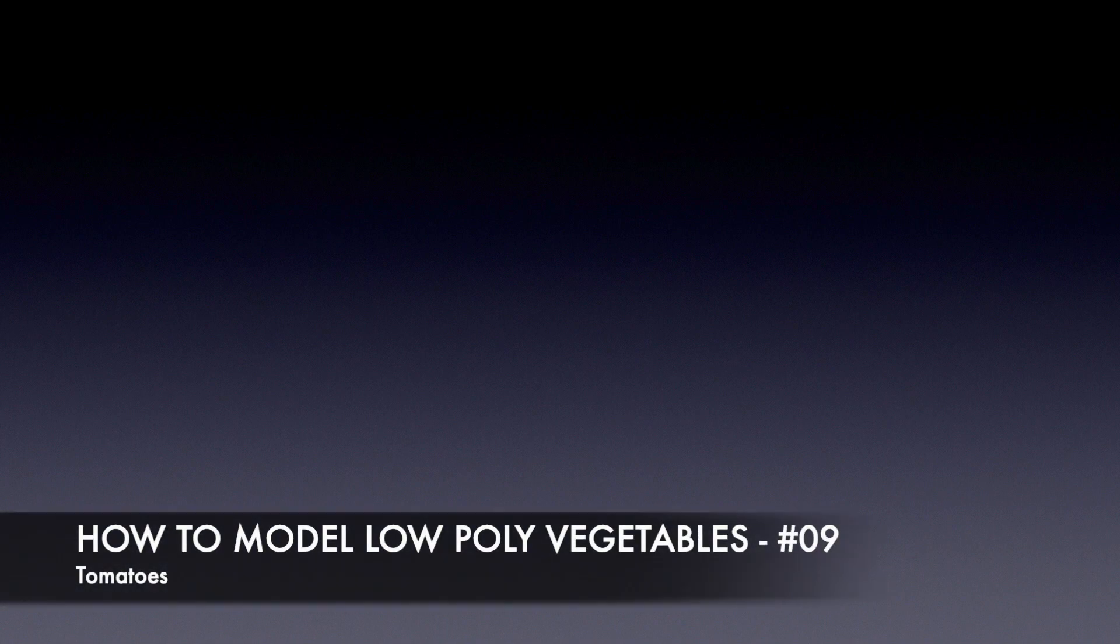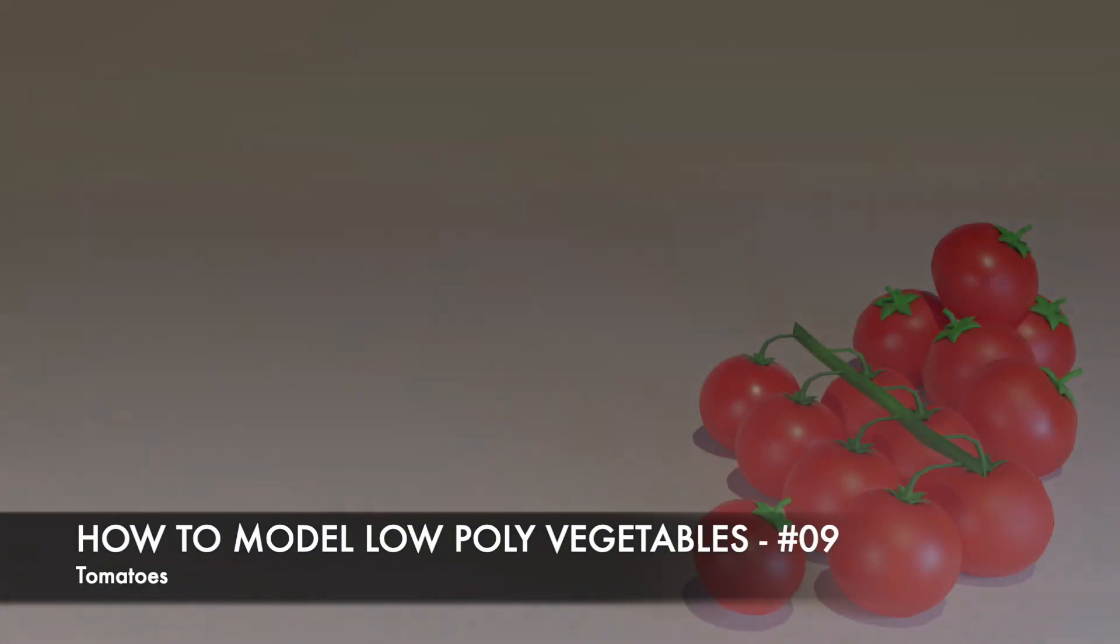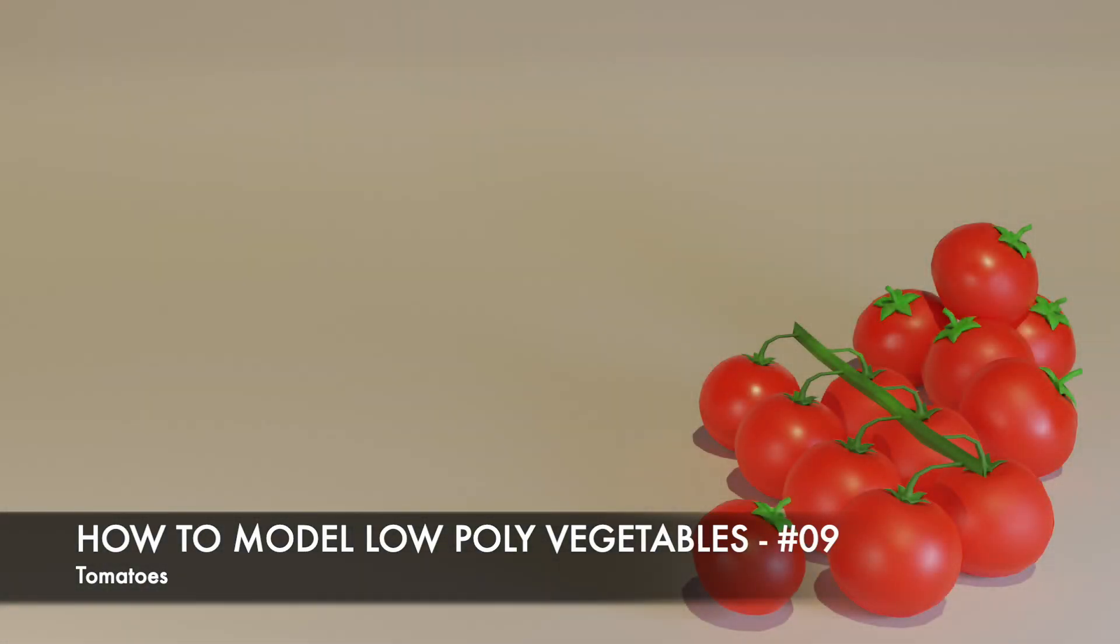Hello and welcome to my tutorial series on how to model low-poly vegetables in Blender. This is part 9 and today we are going to model some tomatoes. This is the finished model and as always I designed this so we can follow along very easily.